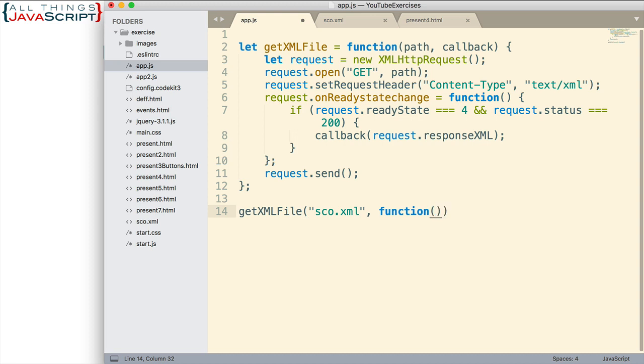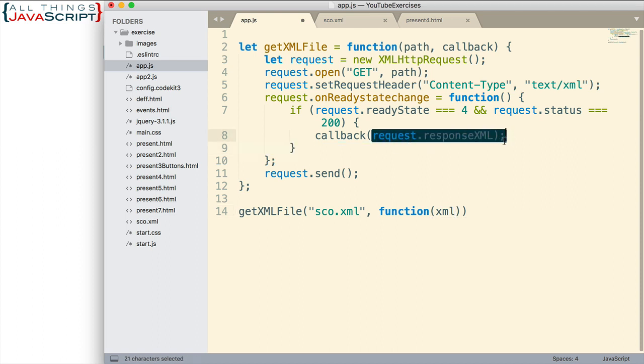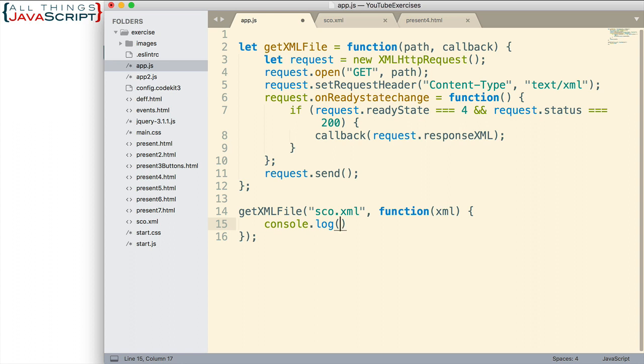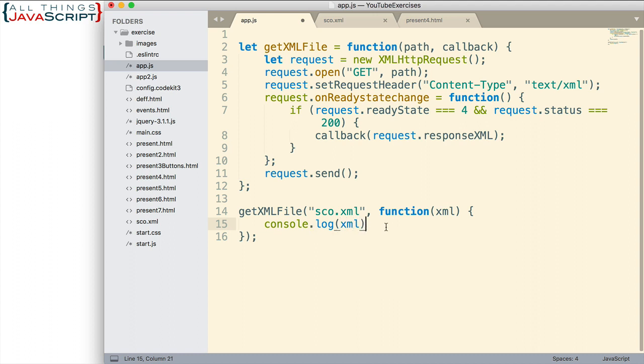Let's pass in a function that's going to be called. I'm going to use an anonymous function here. I'm going to give it a variable XML for the XML file that is passed in. And then let's do something with that file.